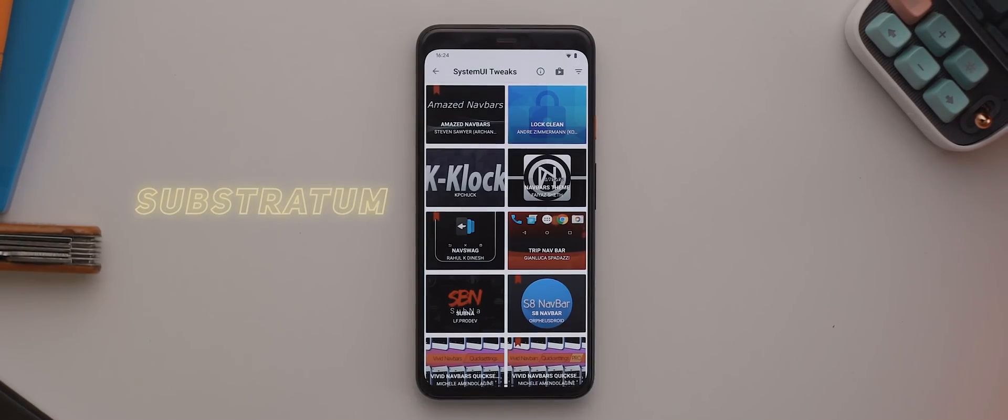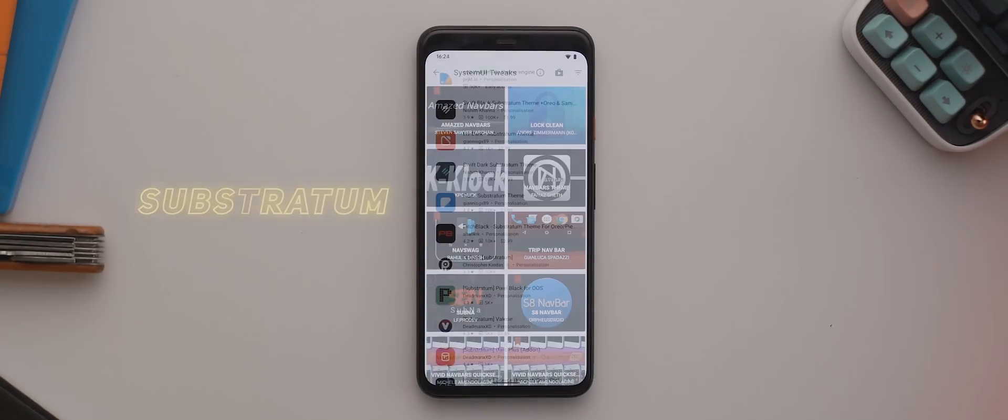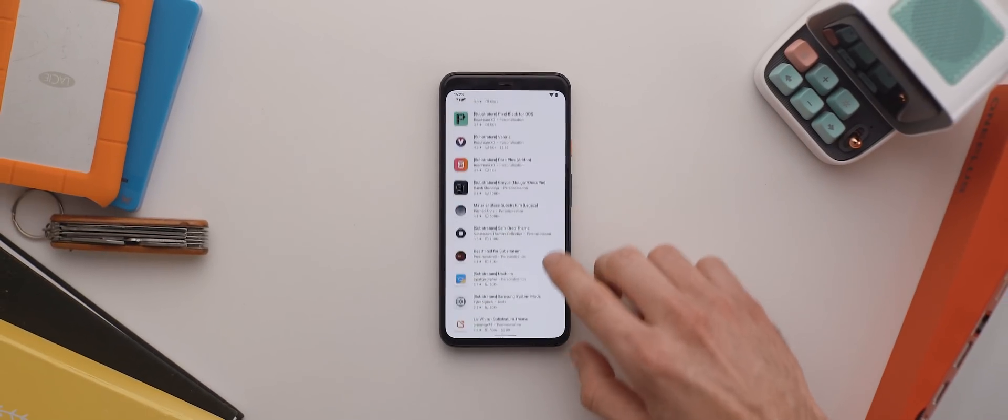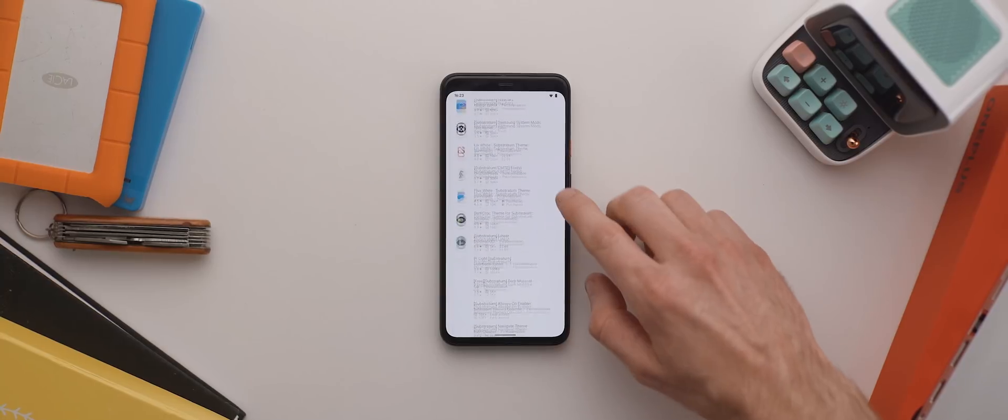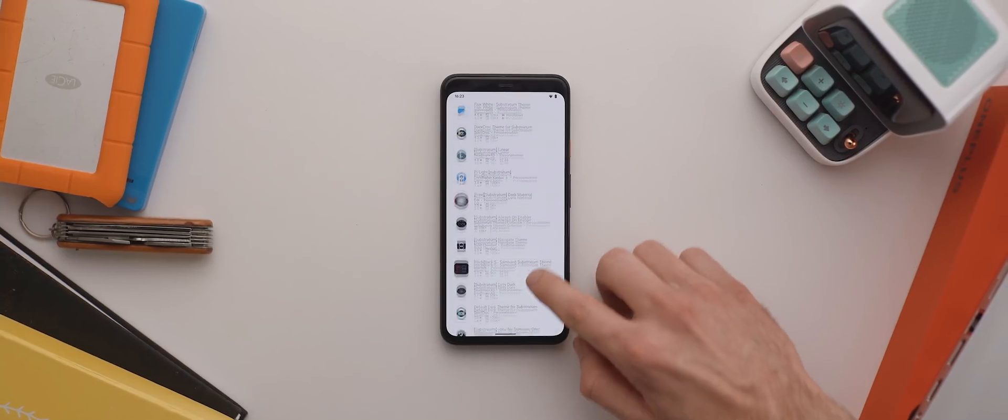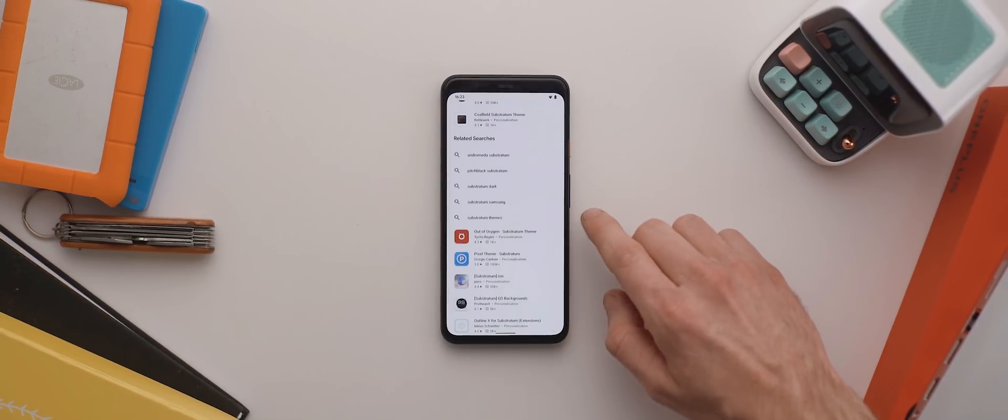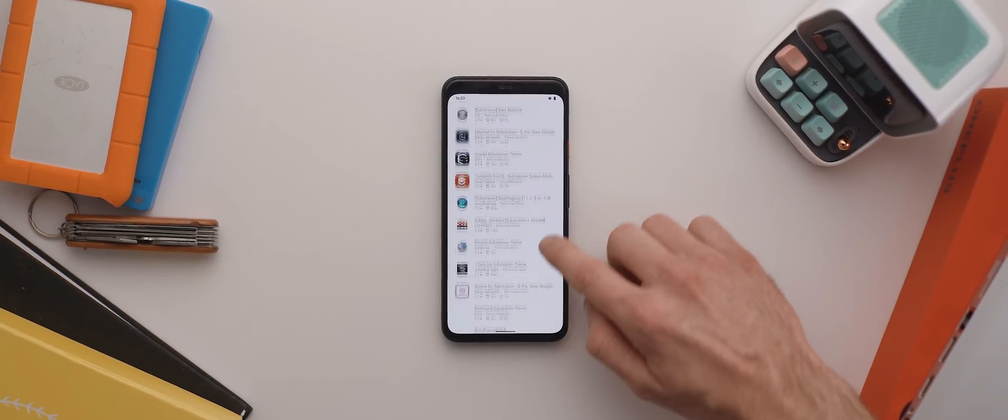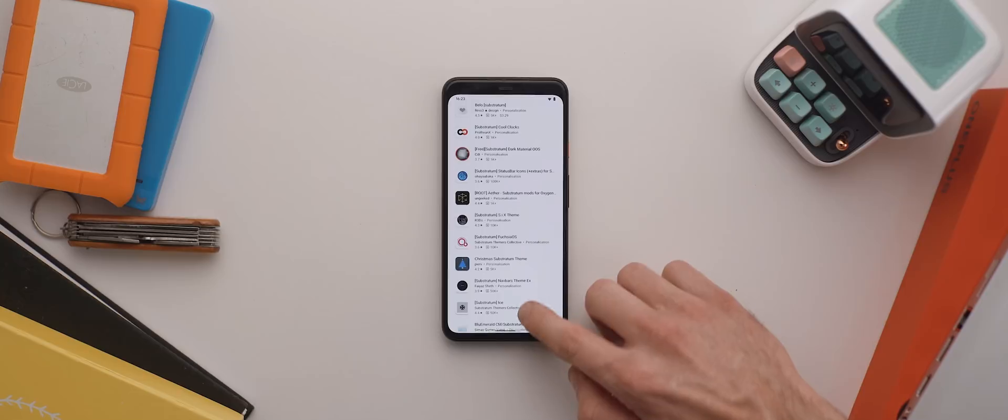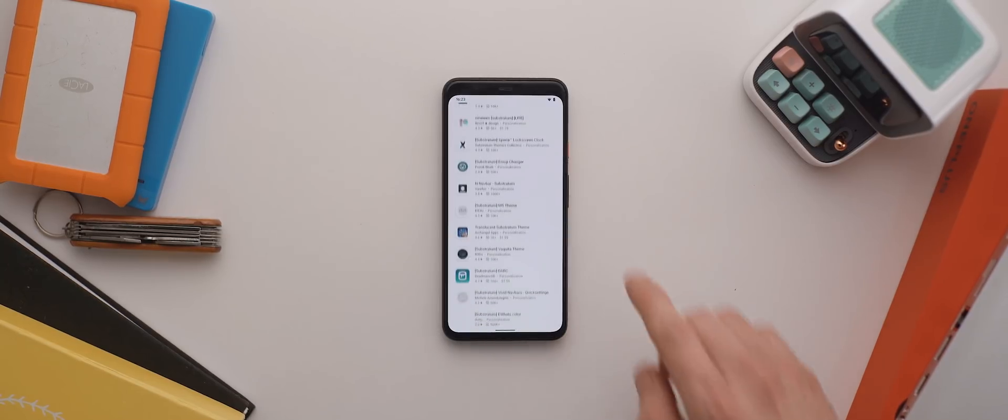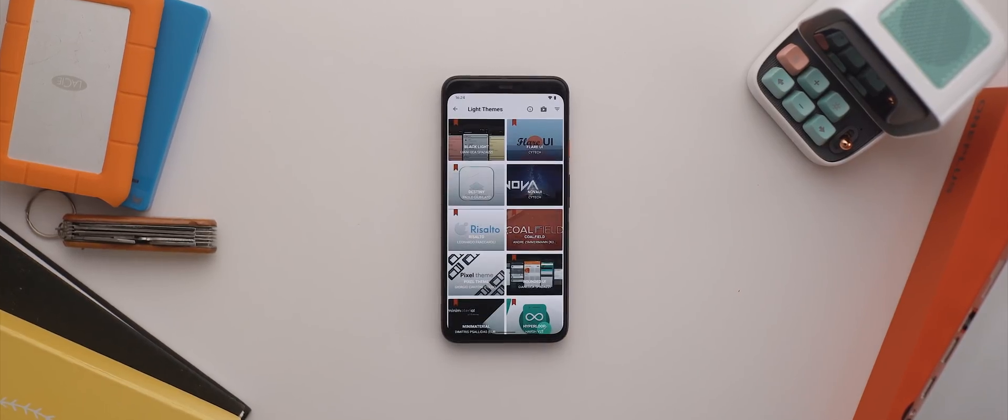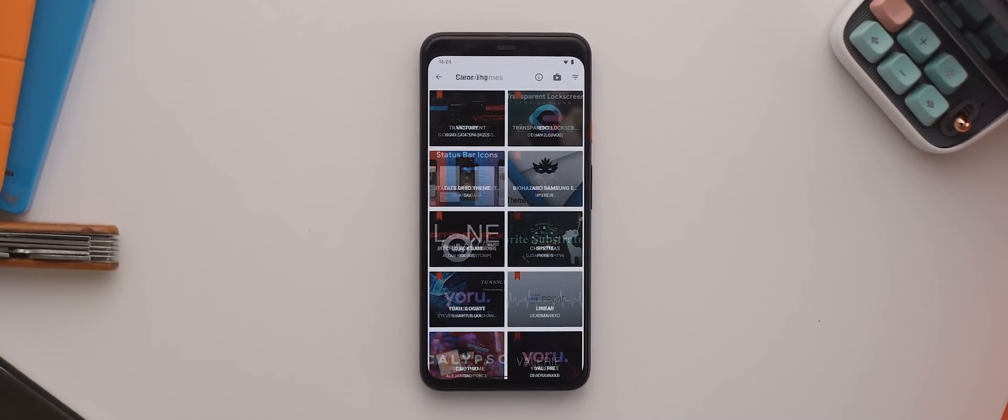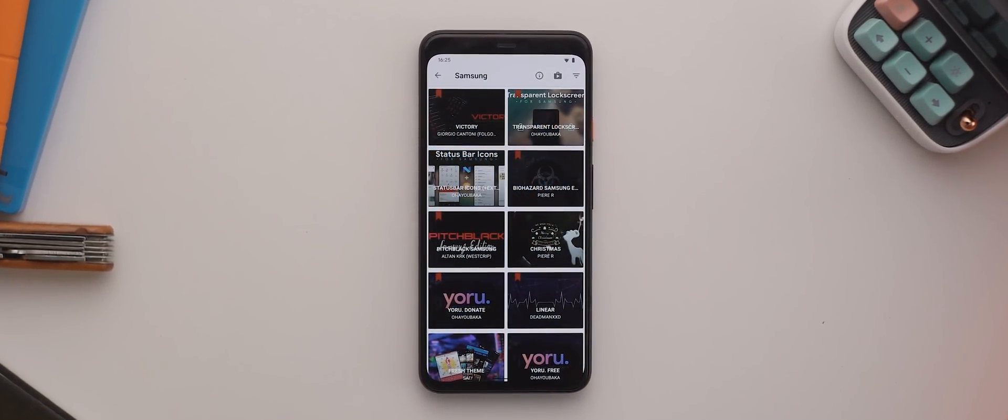Now, if you're proper into customization and you love tweaking your phone to make it look and feel just how you want it to, then there's probably no better tool than Substratum. There are so many theming applications for Substratum available on the Play Store, though not every one is for every device, so be careful and do some reading before installing the various themes, but again, if you're into customization, then look no further than Substratum.